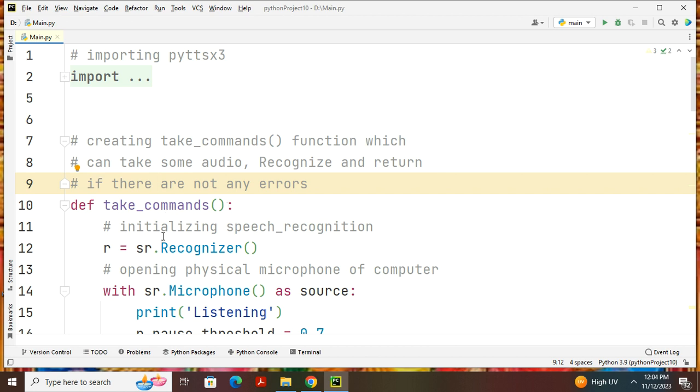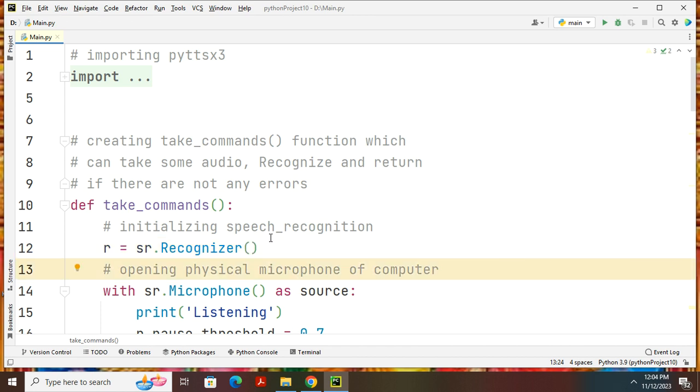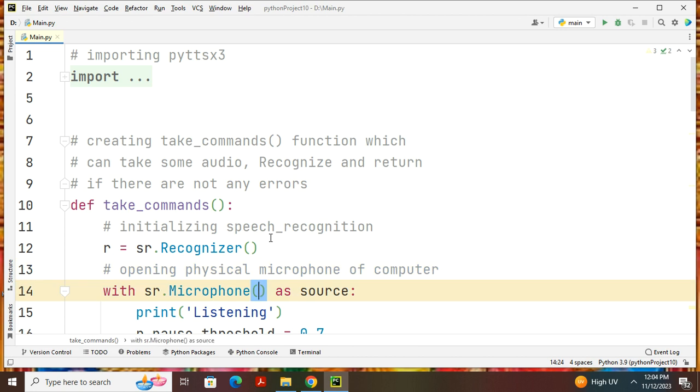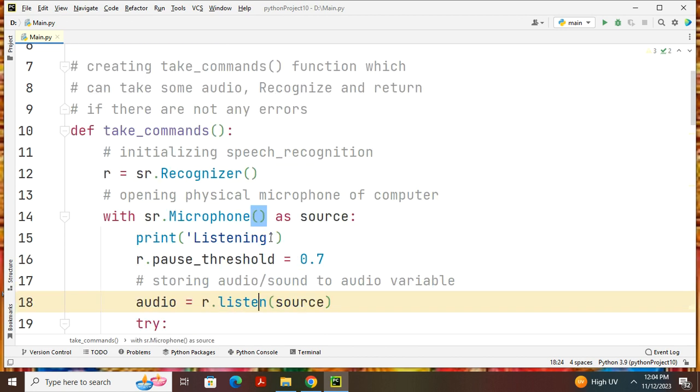The initializing converts your microphone or headphone as an input device. Then you can give sr.recognizer. Opening physical microphone, you can give with sr.Microphone as source. Then we can give print listening. The first one and your program is executed successfully, then you can pause that for 5 seconds.